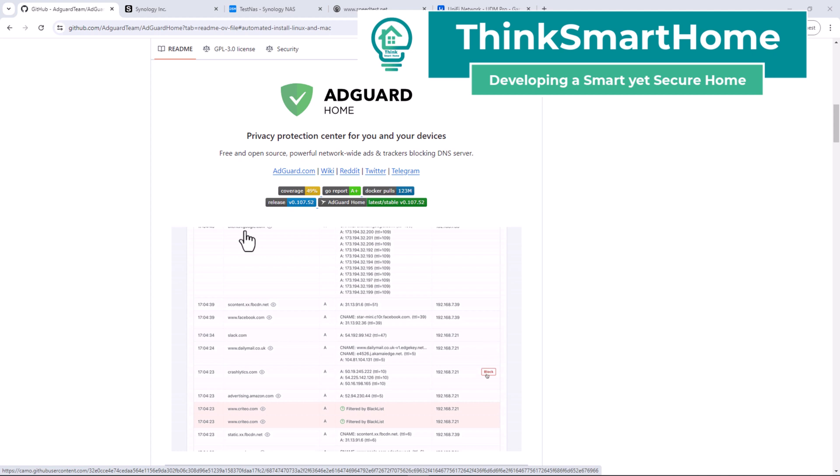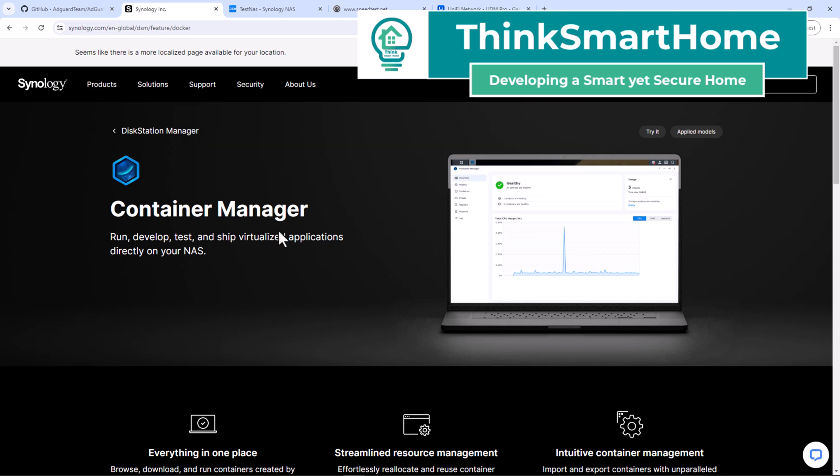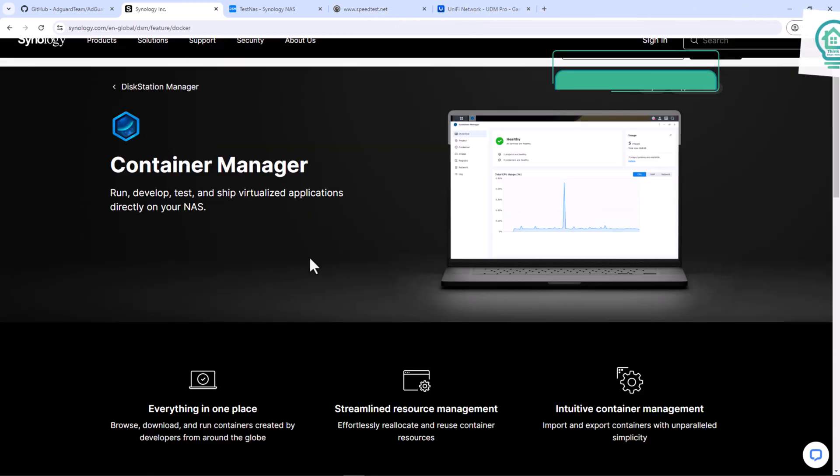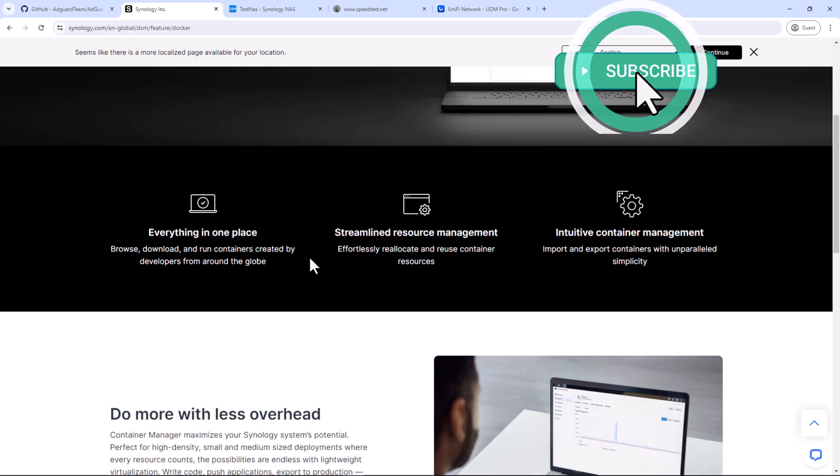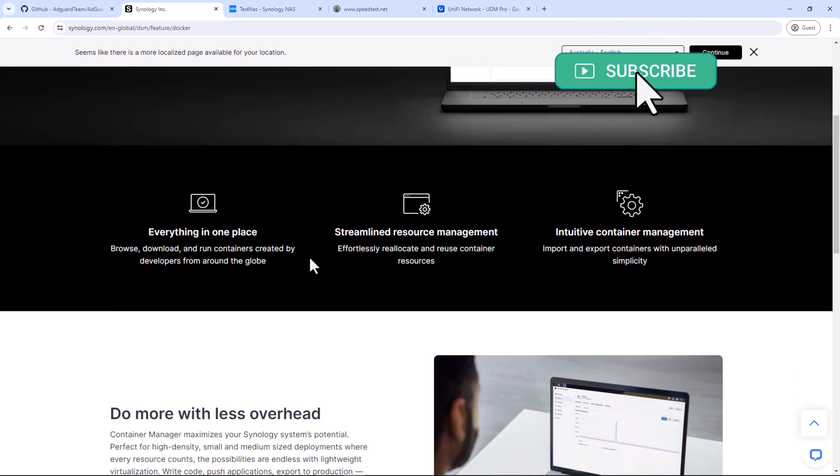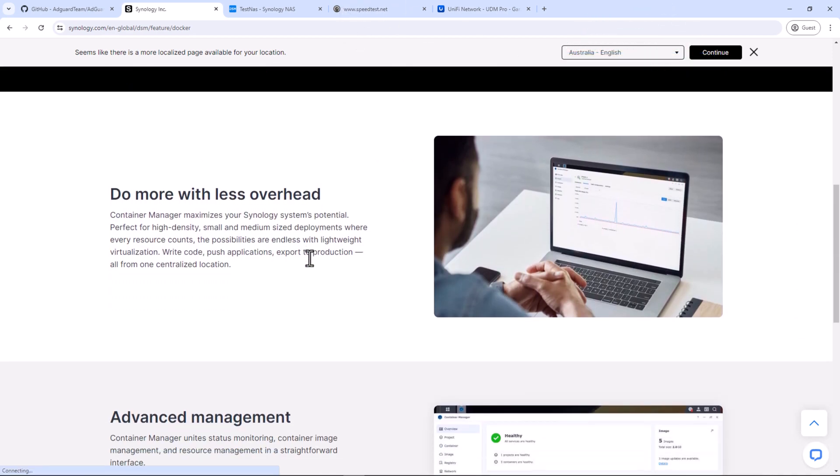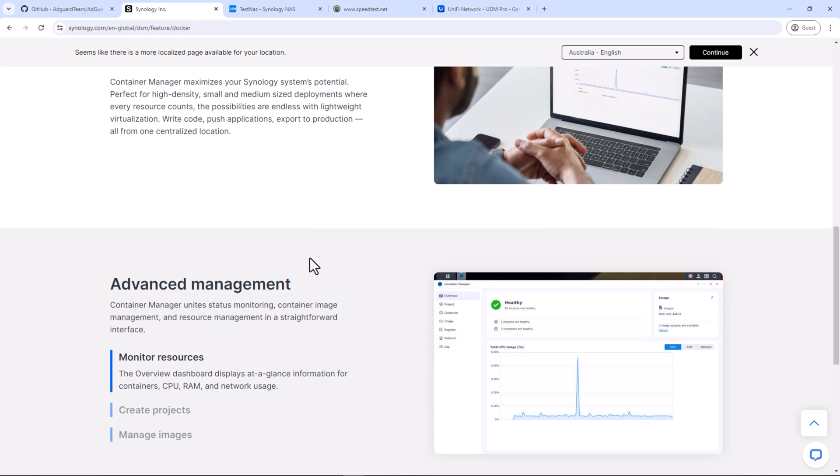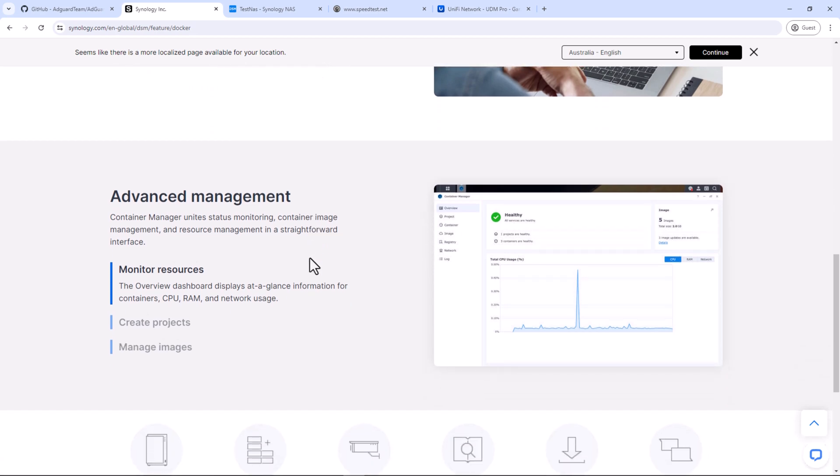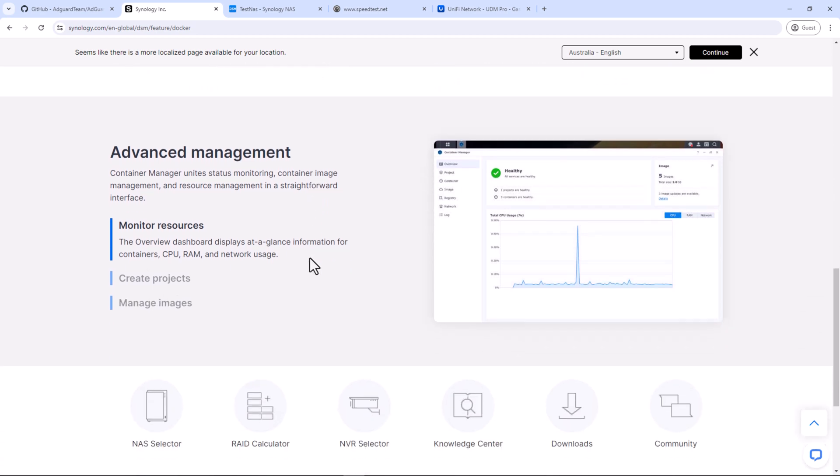To achieve this, we will be installing AdGuard Home on your Synology NAS using Container Manager. If you do not have a Synology NAS, you can install DSM on your local PC and run these containers on it. I have created a video on how to make your PC a Synology NAS. I'll share the link to that video down in the description below.